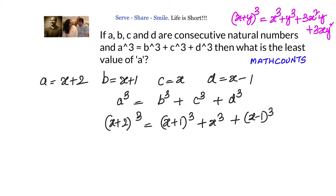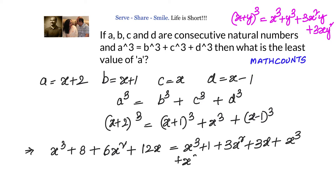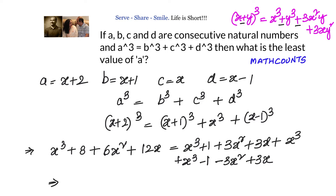Expanding the left hand side: x³ + 8 + 6x² + 12x. On the right hand side, expanding (x+1)³ gives x³ + 1 + 3x² + 3x, and (x-1)³ gives x³ - 1 - 3x² + 3x. So the right hand side becomes x³ + 1 + 3x² + 3x + x³ + x³ - 1 - 3x² + 3x.